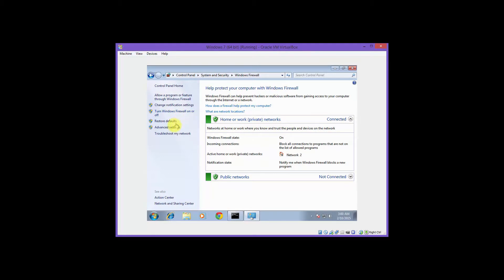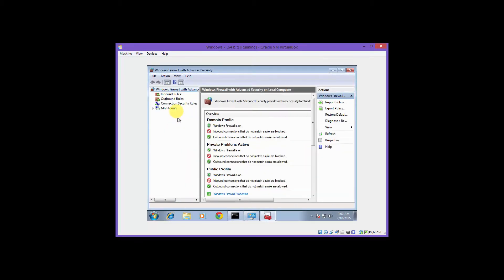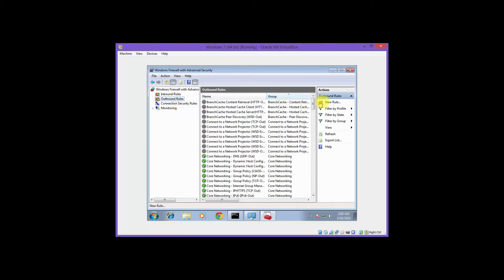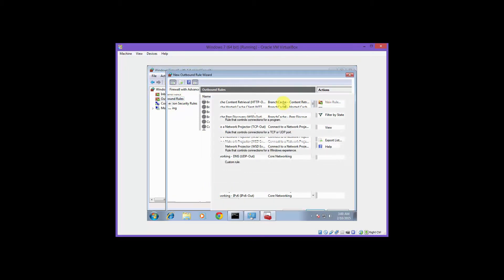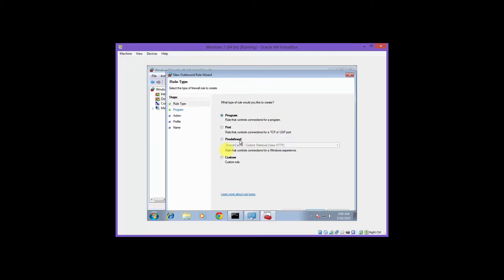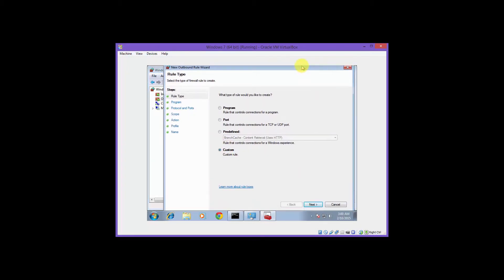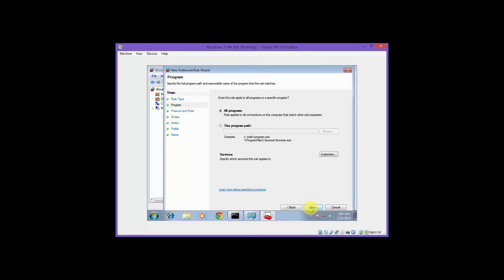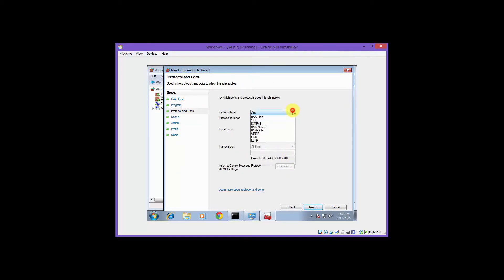Click on advanced settings. We'll go to outbound rules, and then we'll click on new rule. Select custom. We'll change the drop down box to ICMP version 4.